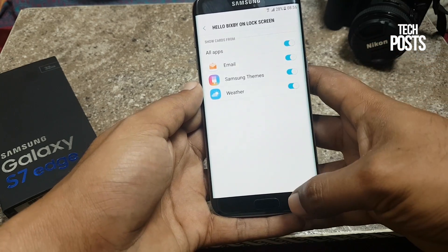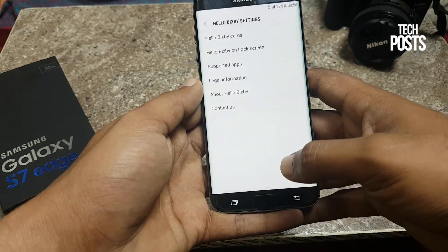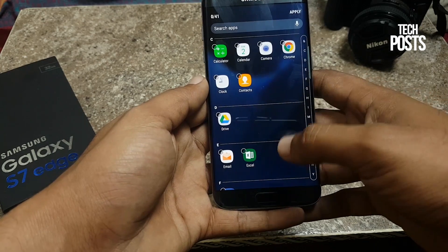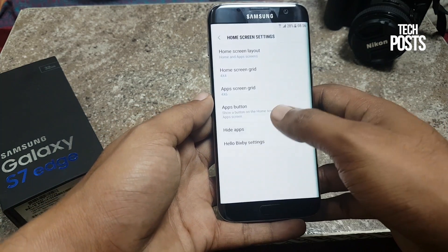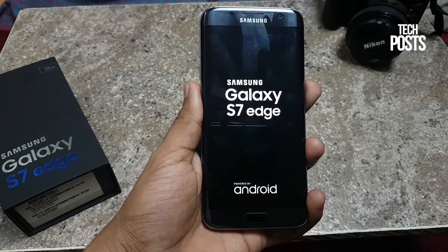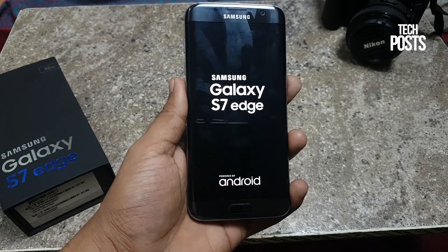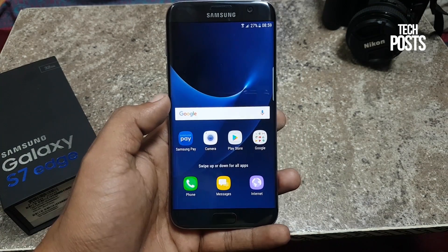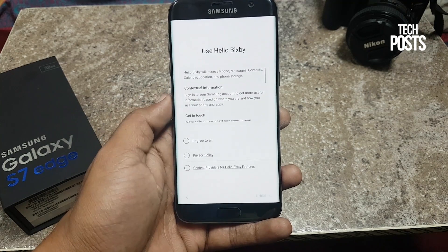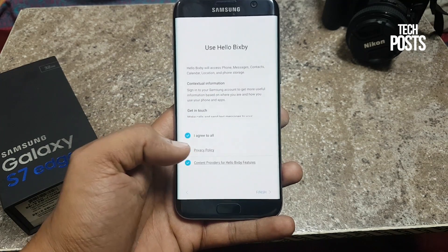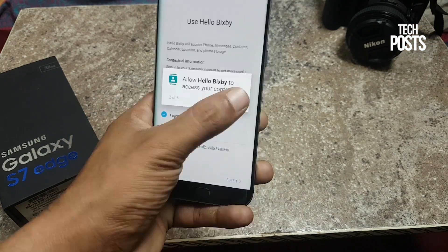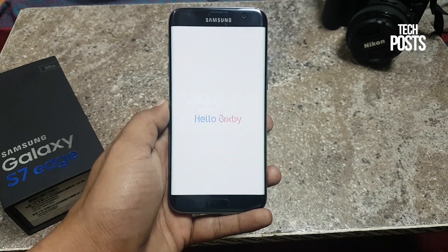Tap on it and choose the cards that you want to see on Hello Bixby. Currently there are only three apps available to use, but you can use most of the apps installed on your Android device. After the installation of the Bixby APK file, reboot your device. To access it, just swipe left and you will see the Hello Bixby screen. Tap Start, agree to the terms and conditions, tap Finish, and then grant access to Hello Bixby.